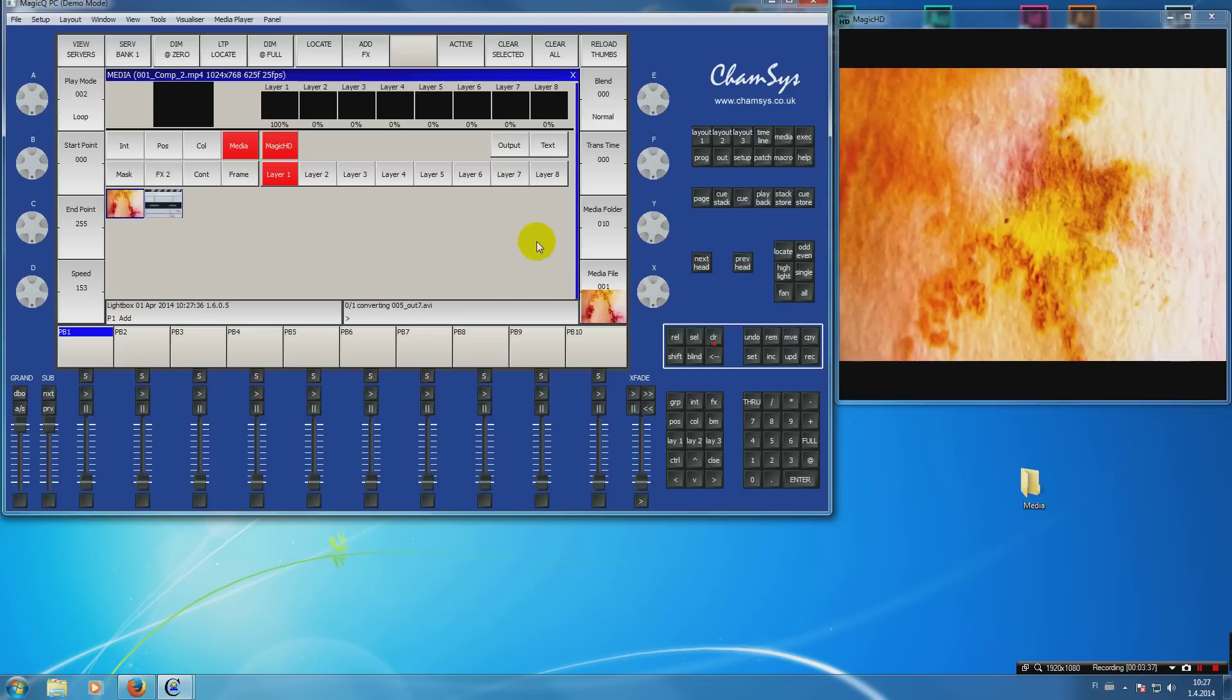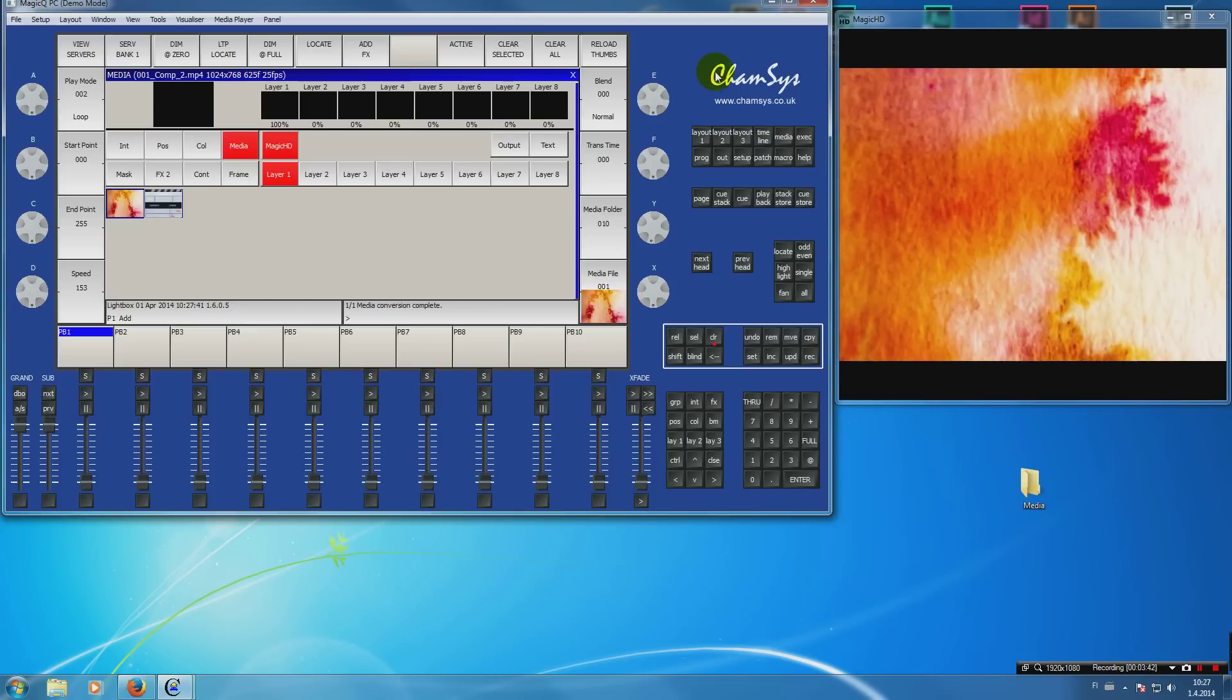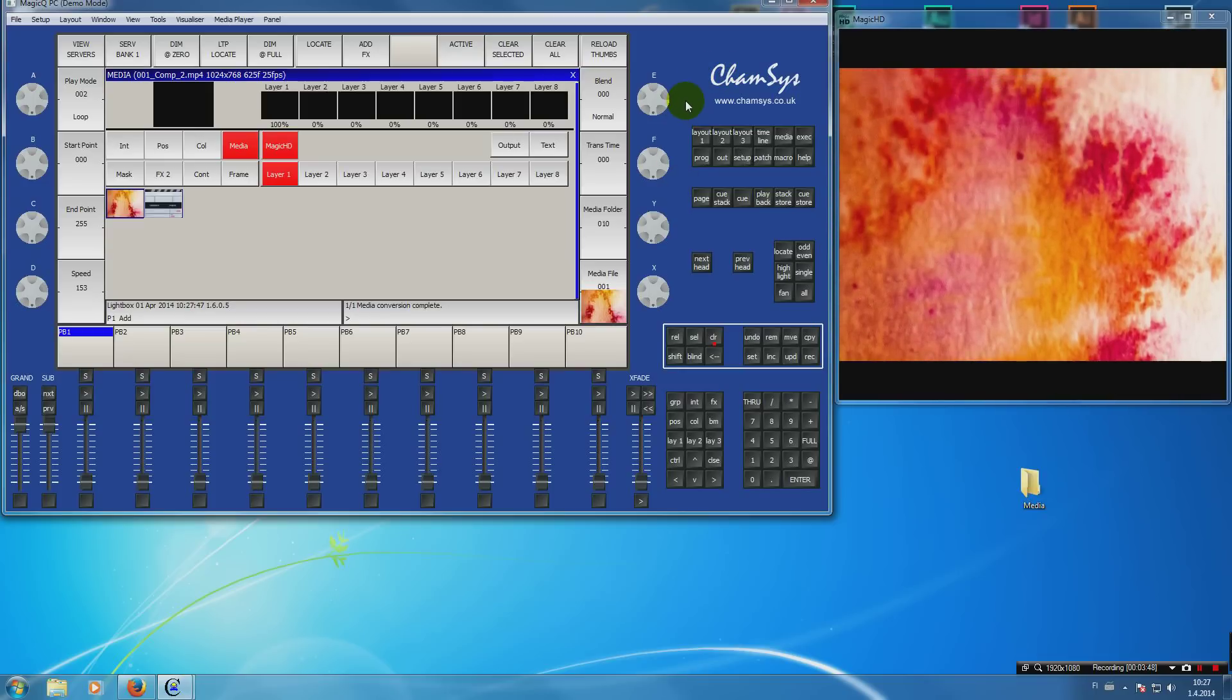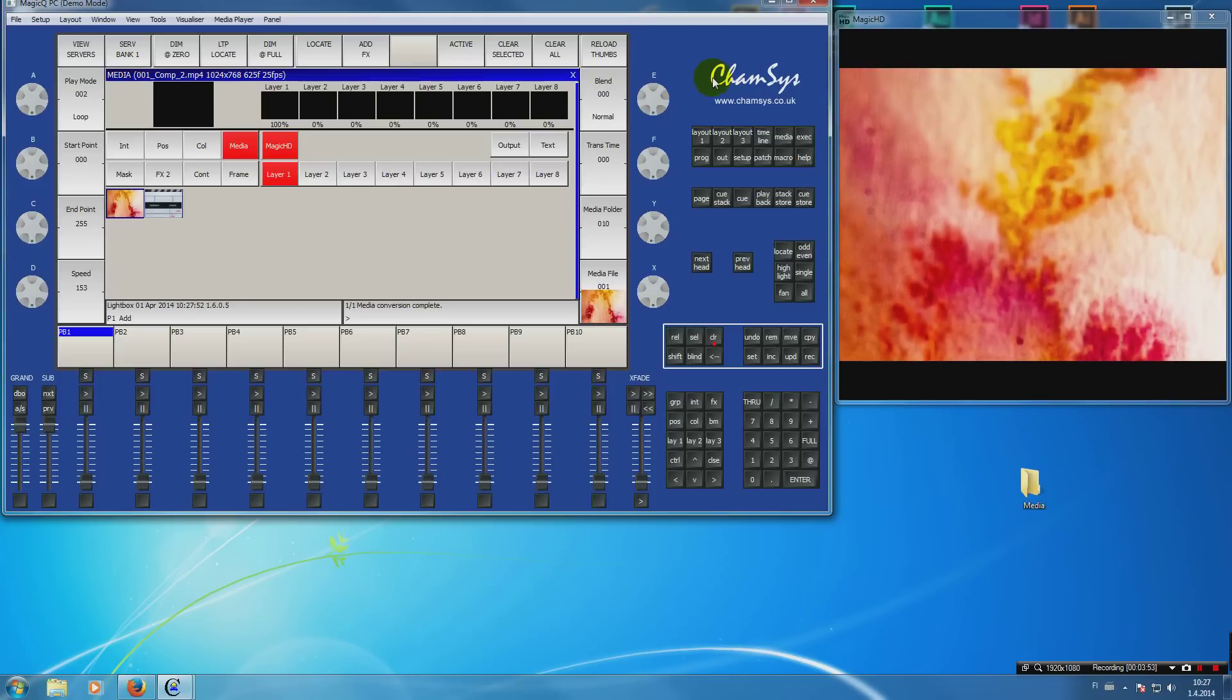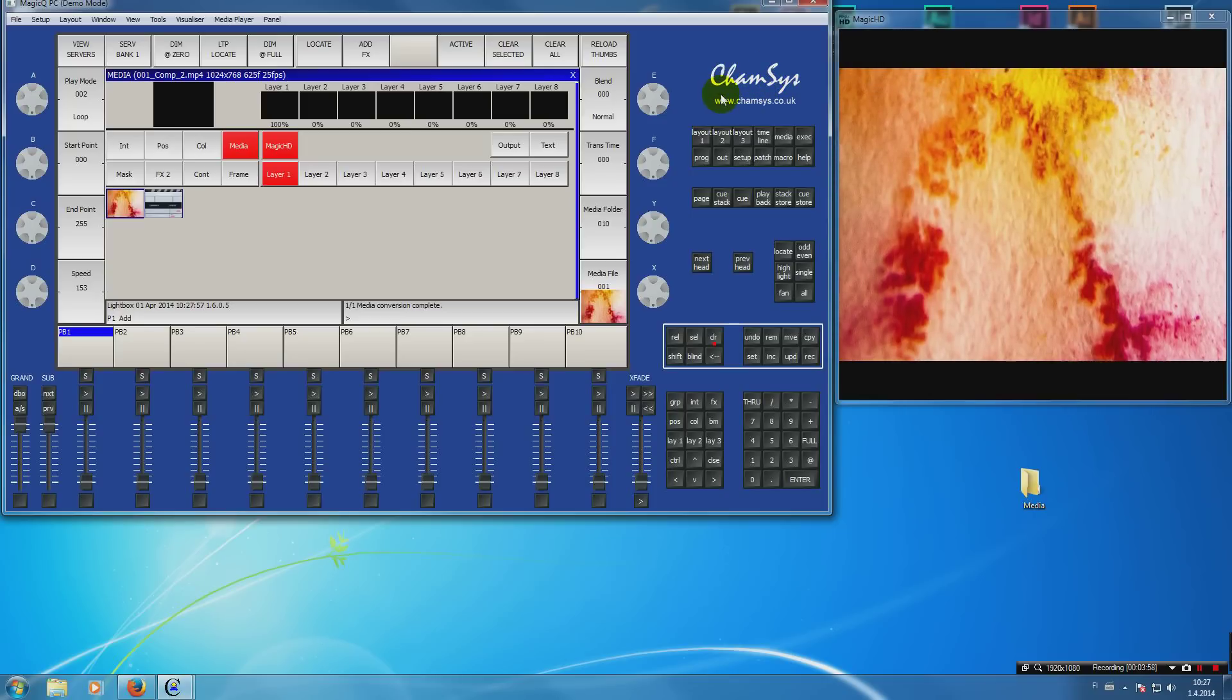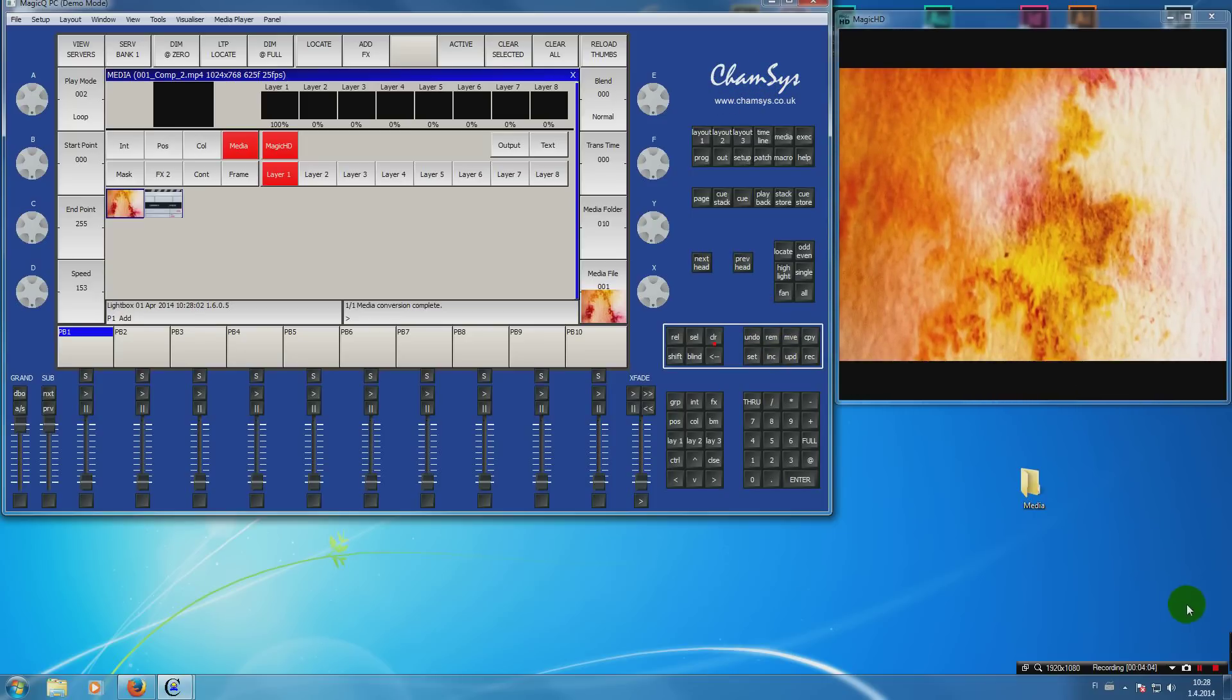And now you know how to run MagicHD and how to load media. In the next tutorials I will show you how to program it, but most of you who are familiar with programming moving heads will see that it's just like programming them. Thank you and have a good day.